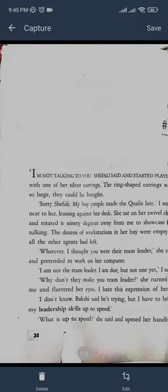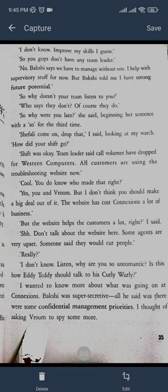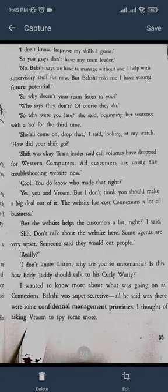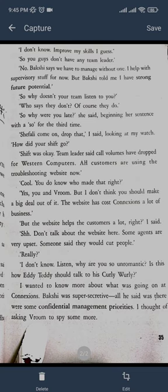So after you are done with your book or you have clicked all the photos you just need to click on save and you need to name the document anything you like and click on OK and you are done.